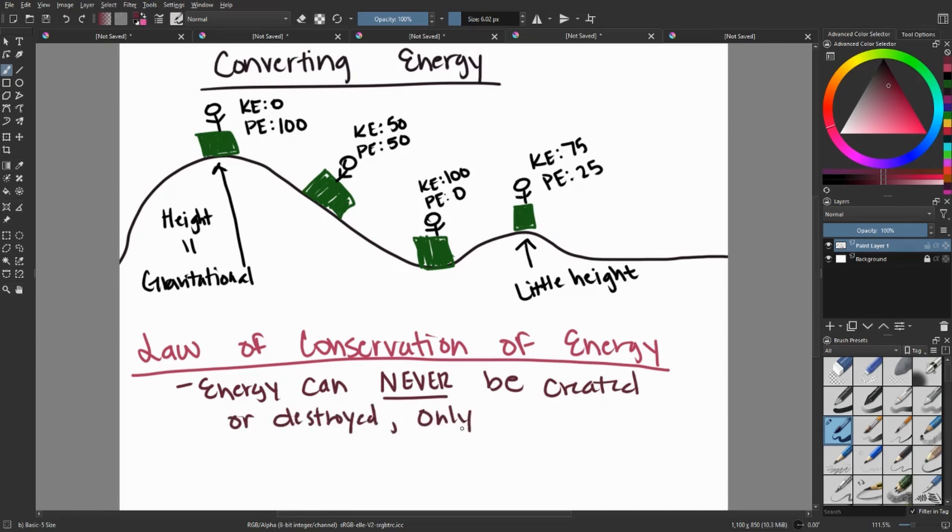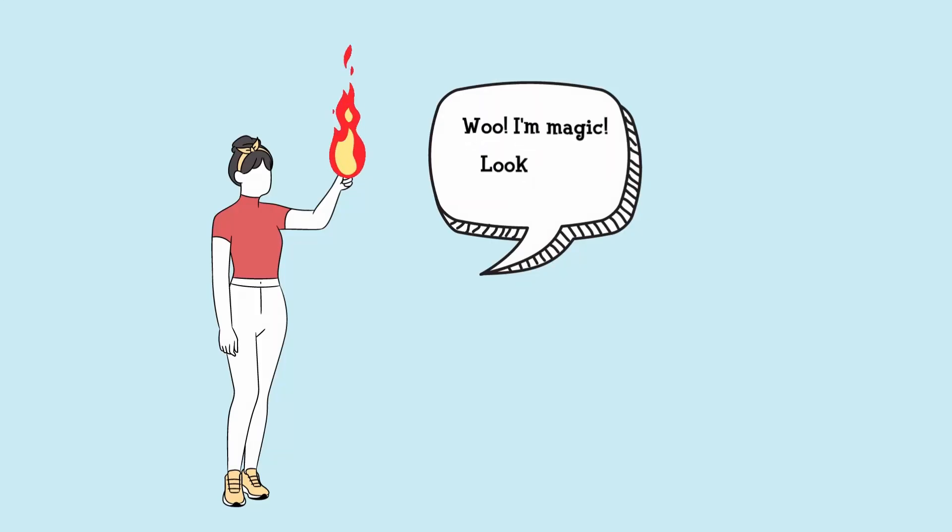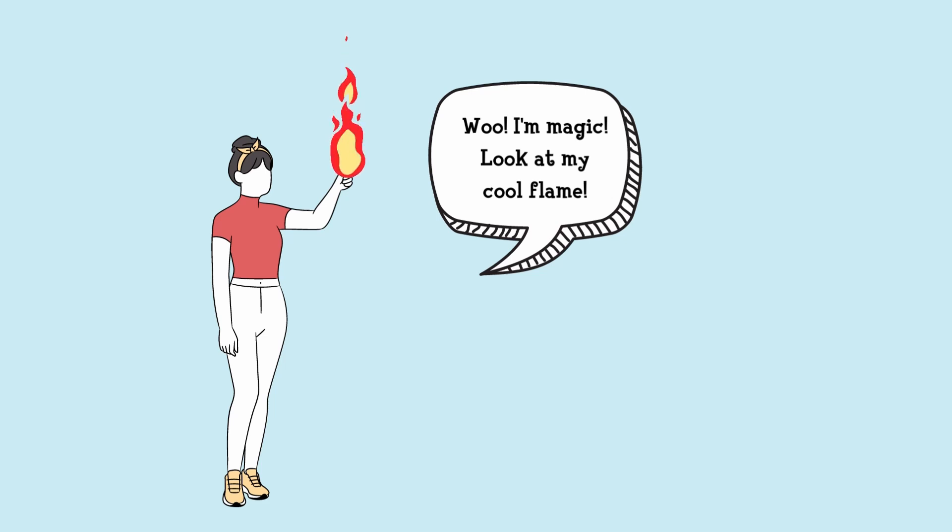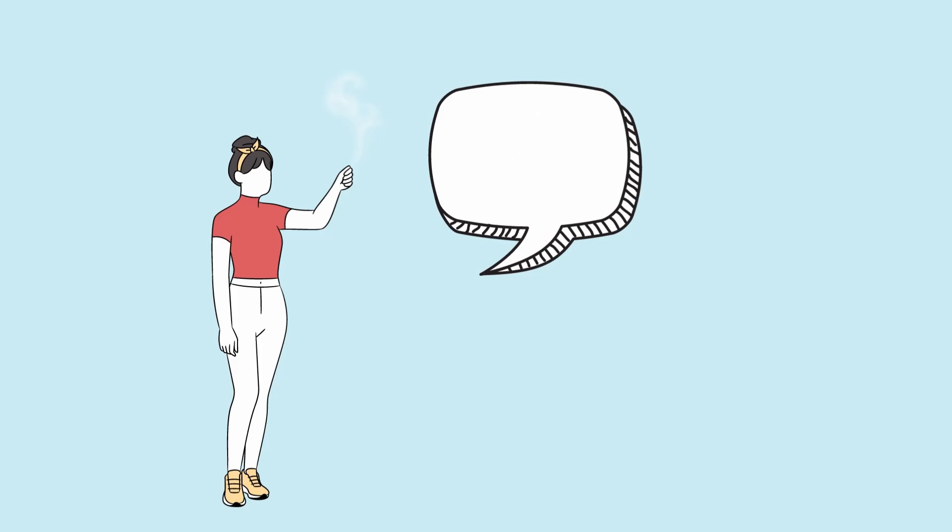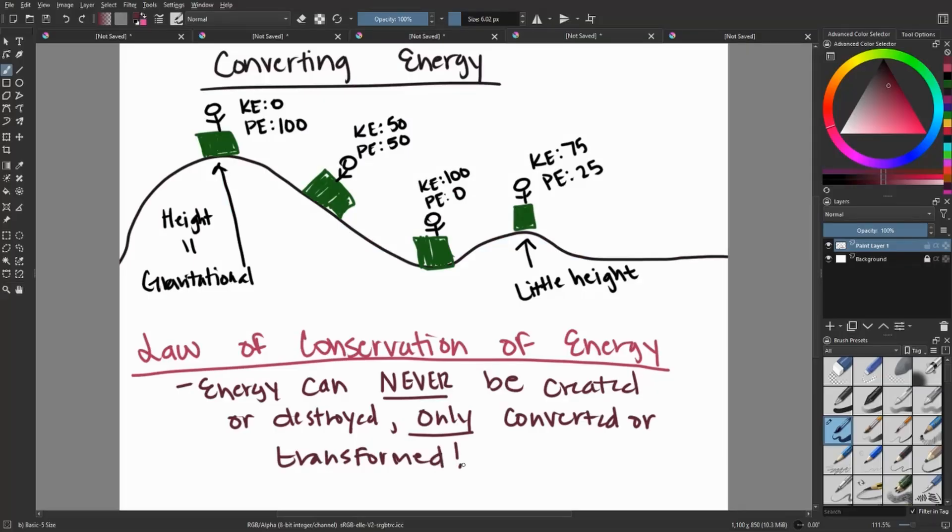So what this states is that energy can never be created or destroyed. We are not magical wizards. We cannot just magically produce energy out of thin air. So the energy that we do have can only be converted or transformed.